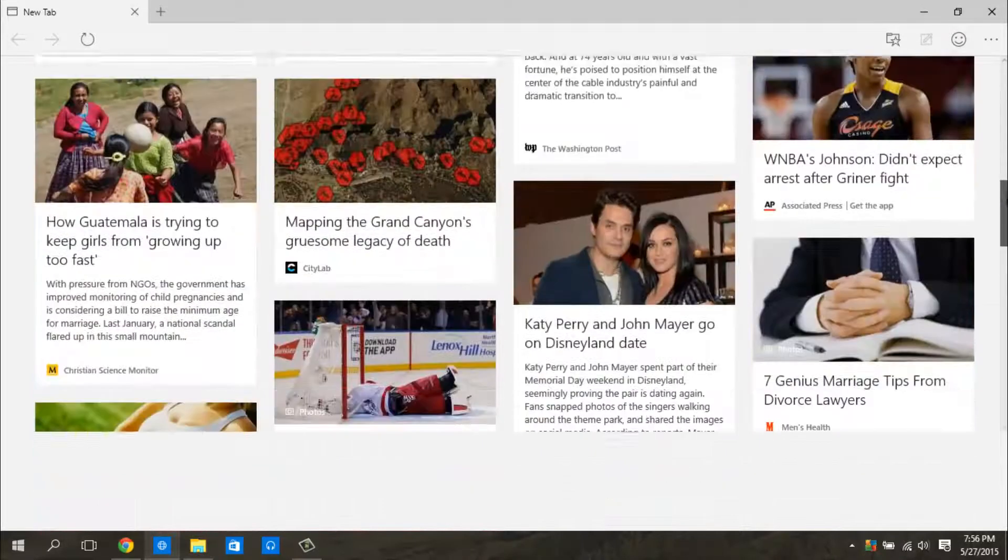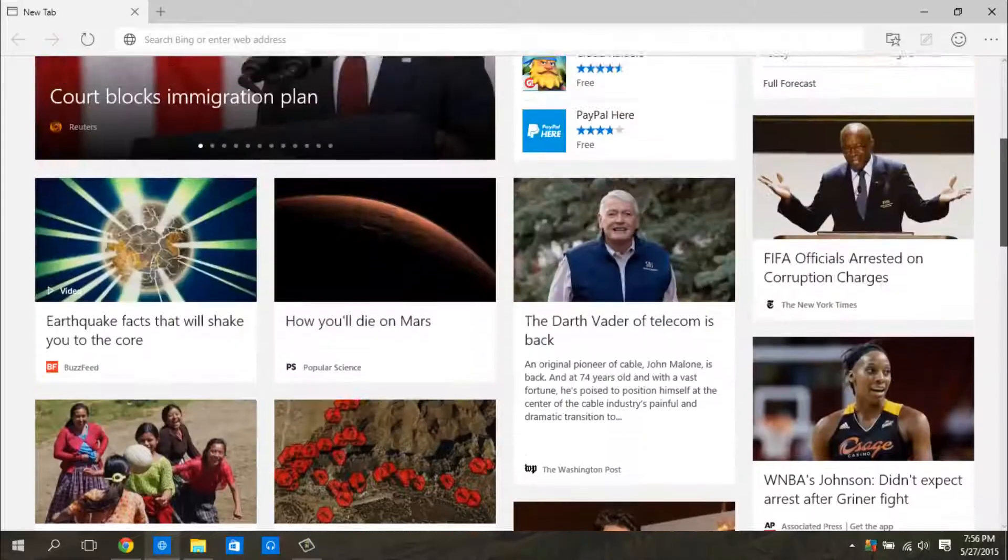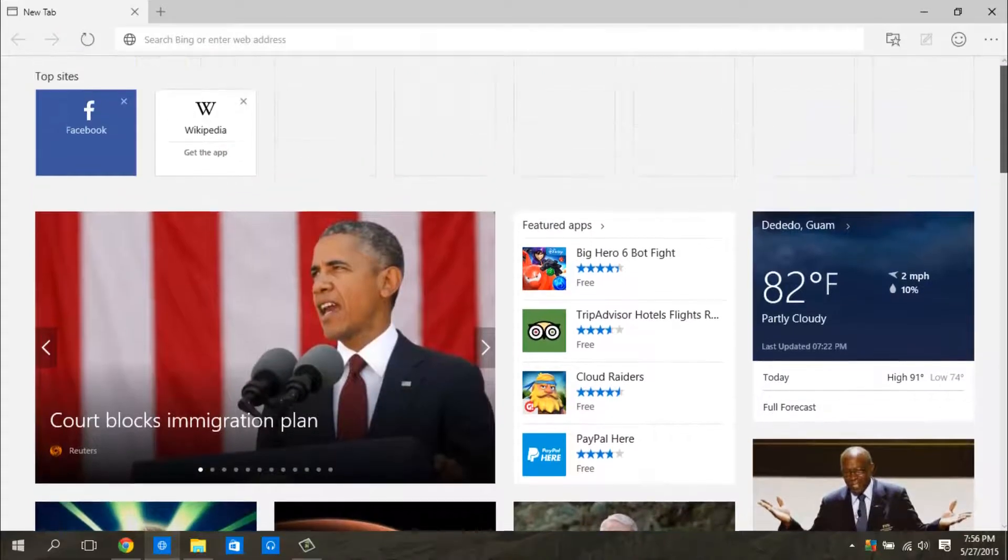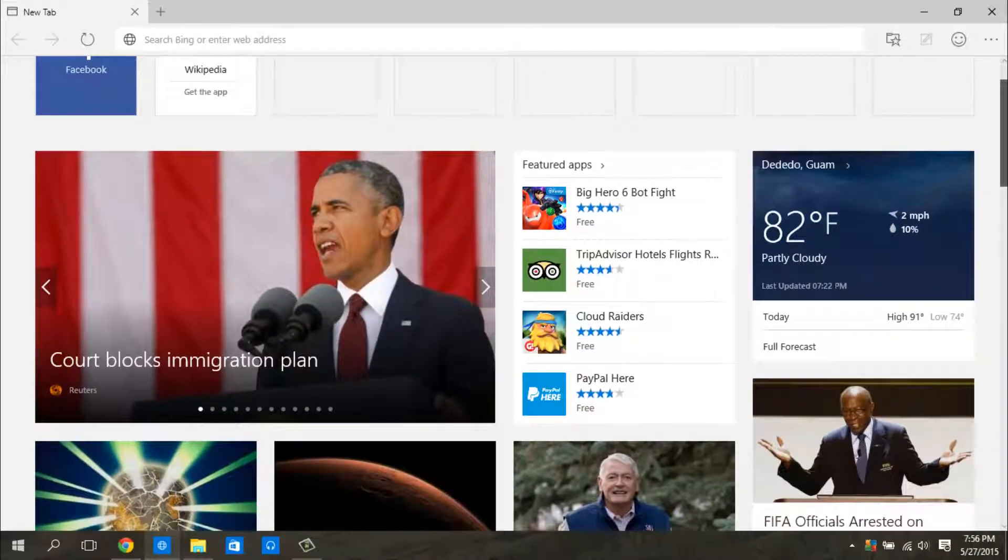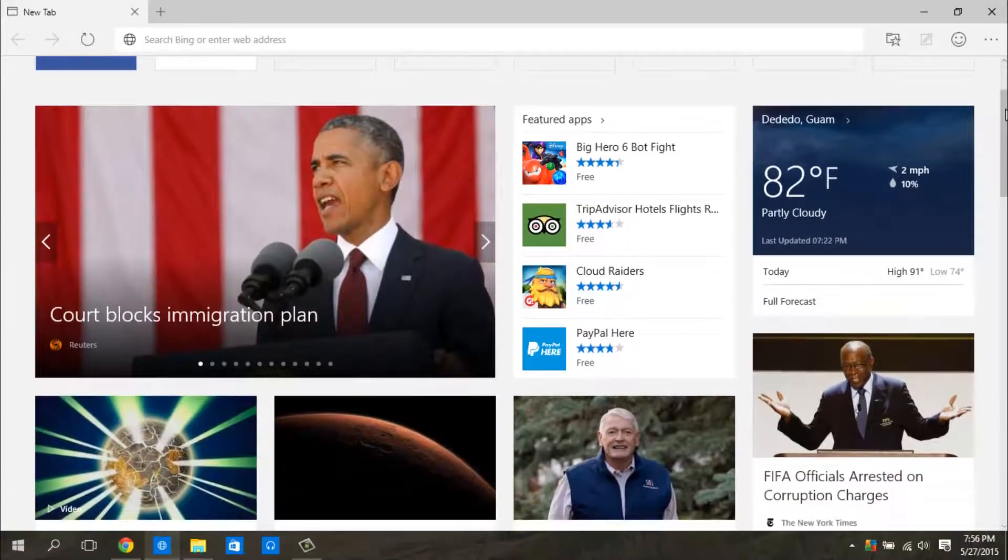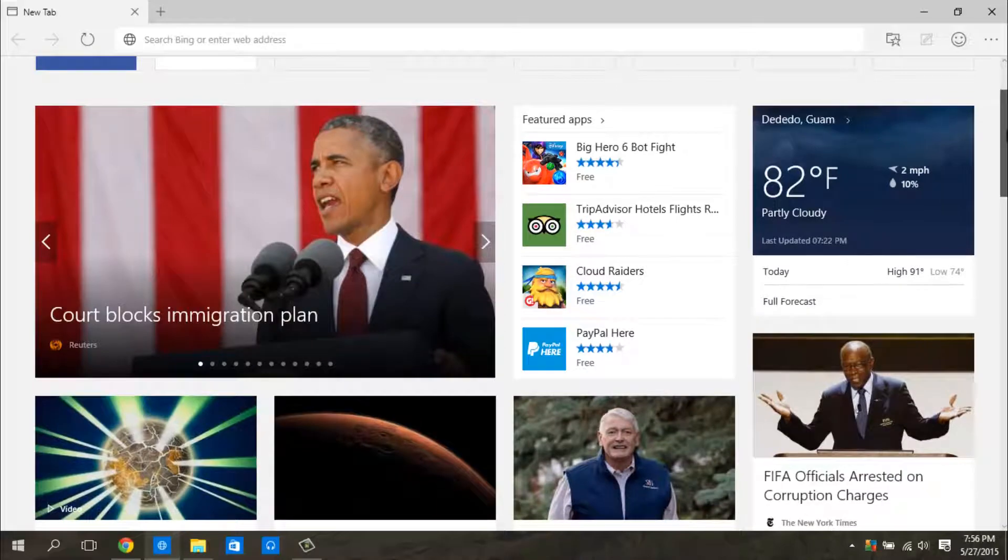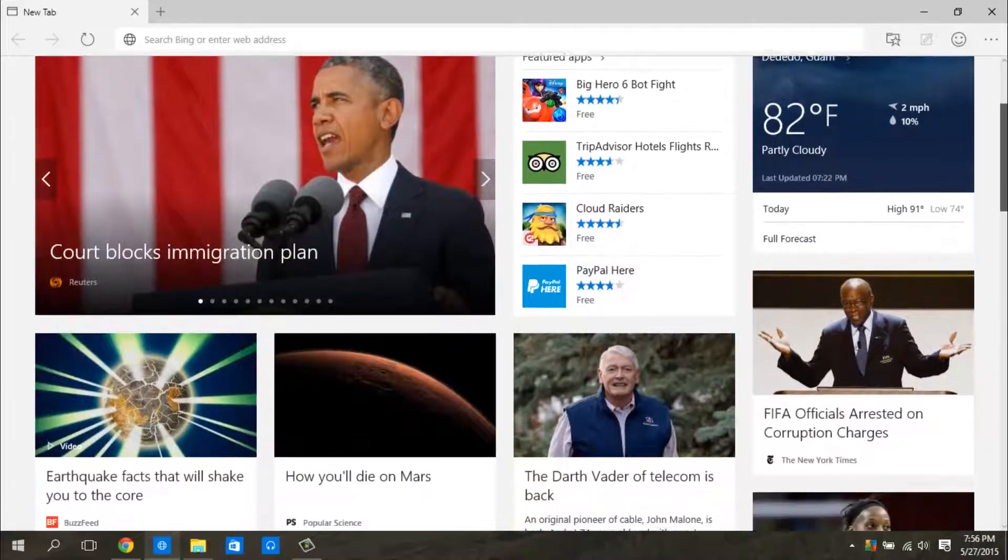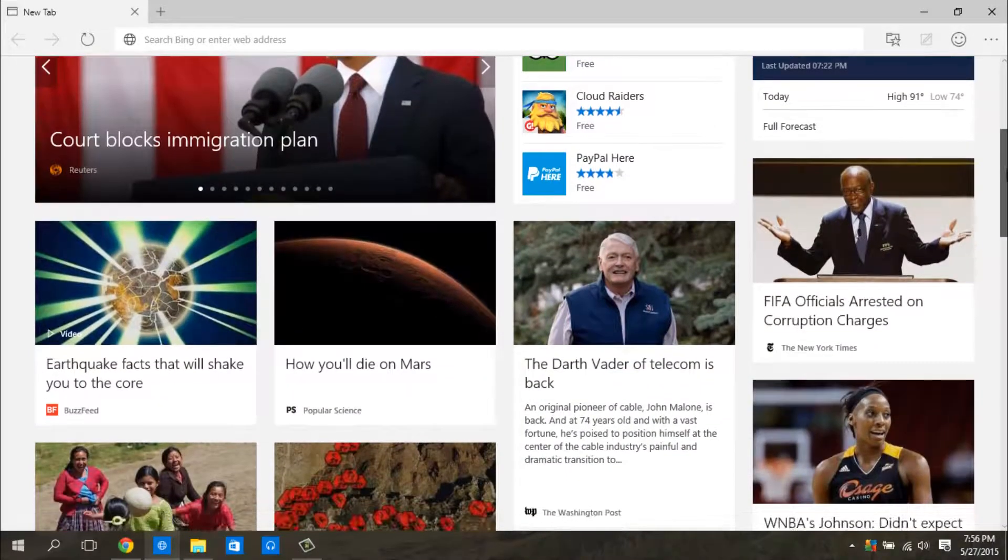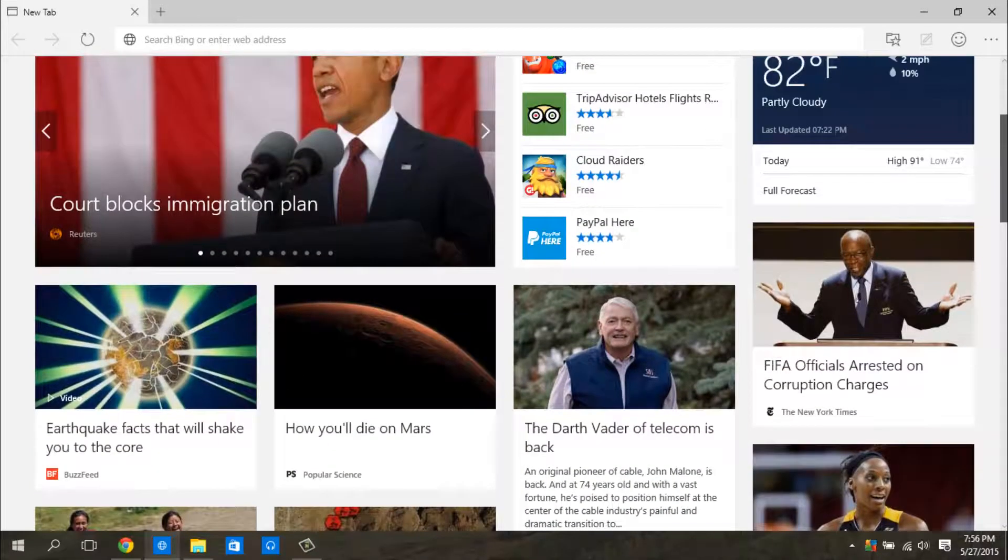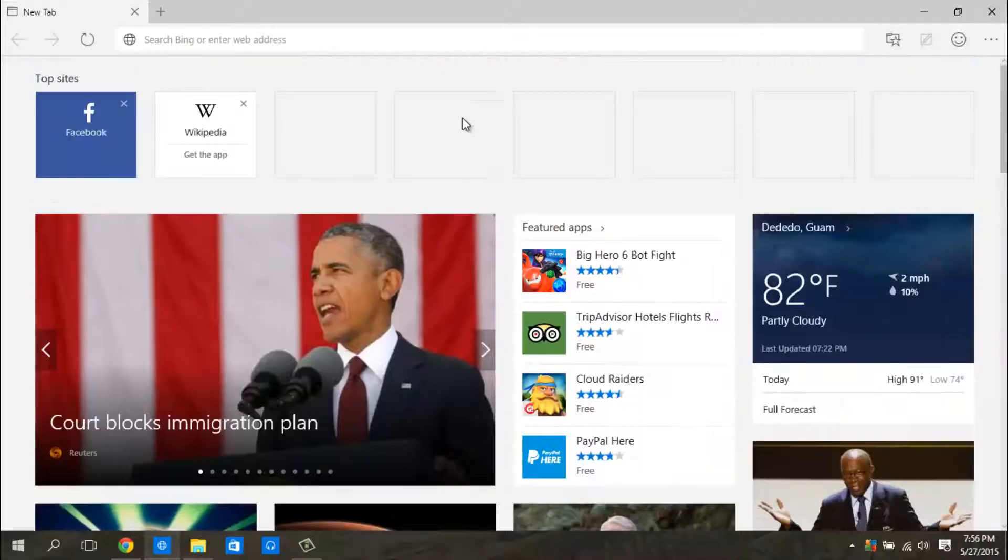And as you scroll down, this is something that Google Chrome doesn't have and this is where you have the news, the weather, and information about the latest technology or your apps. And this is the new web browser.